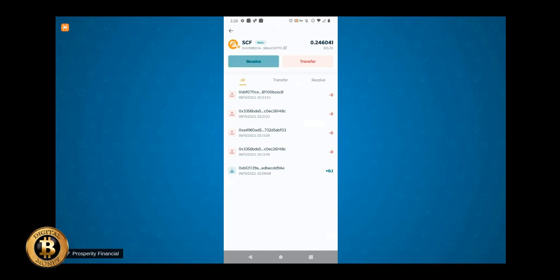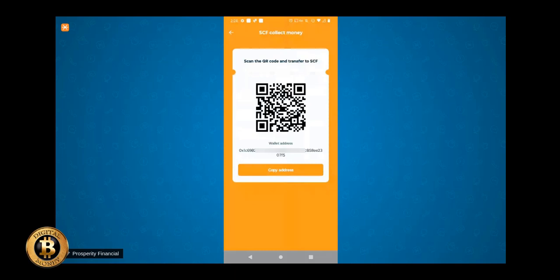You can also, if you're wanting the QR code, you can hit the receive and then it'll pull up the QR code. And you'll also see the wallet address down here. And you can copy the wallet address from right here just by tapping on copy address. And you'll see that it says copy.